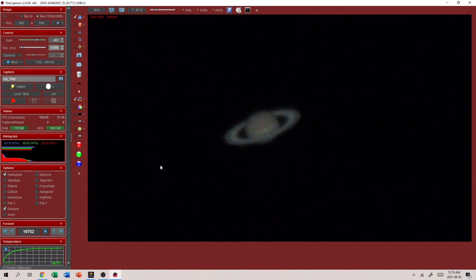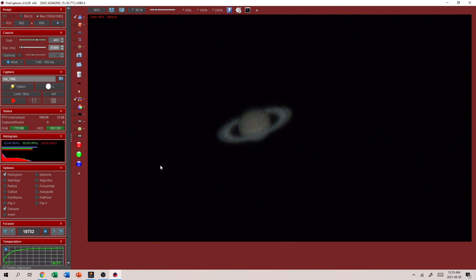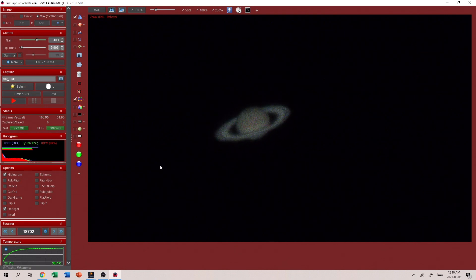And as we can see the seeing is not that great. It's pretty blurry, kind of wobbly, not a lot of detail, but it should be good enough to get a decent image.